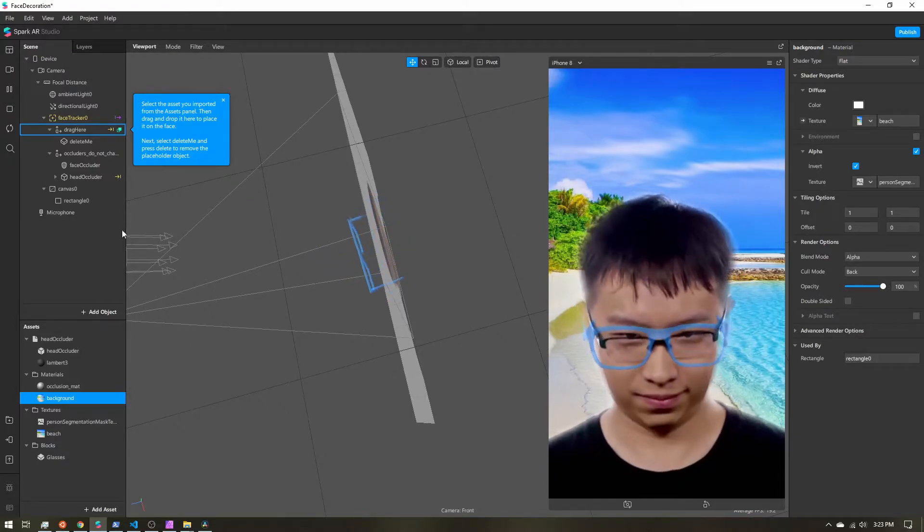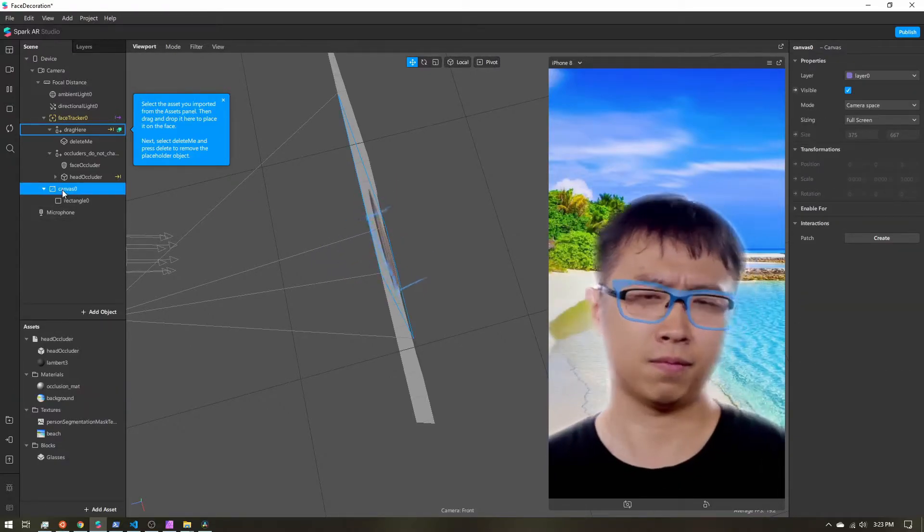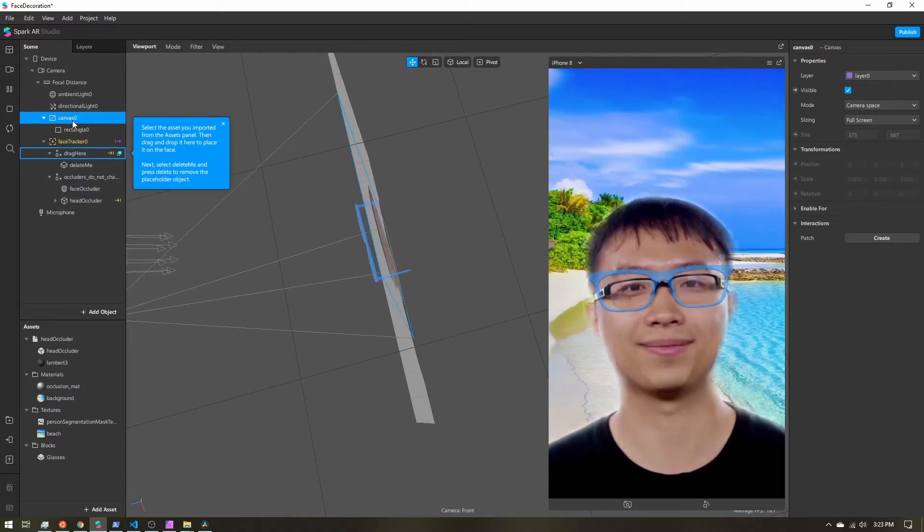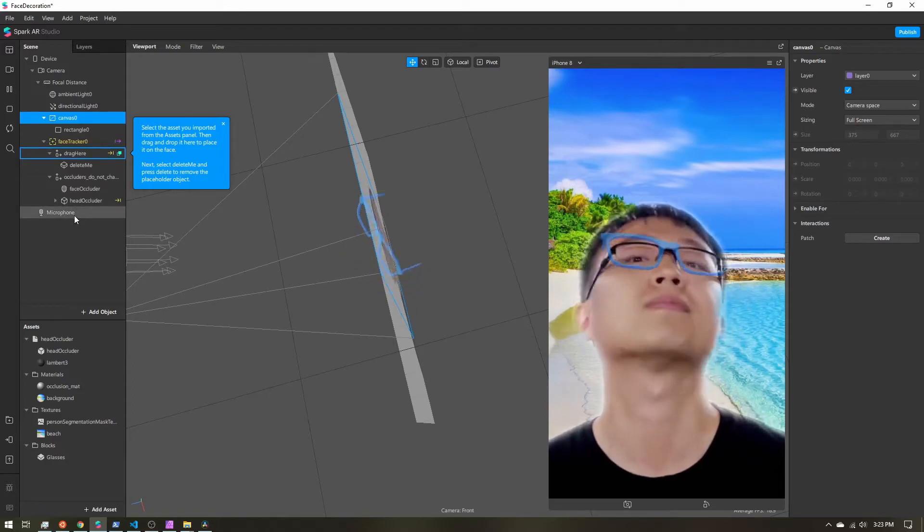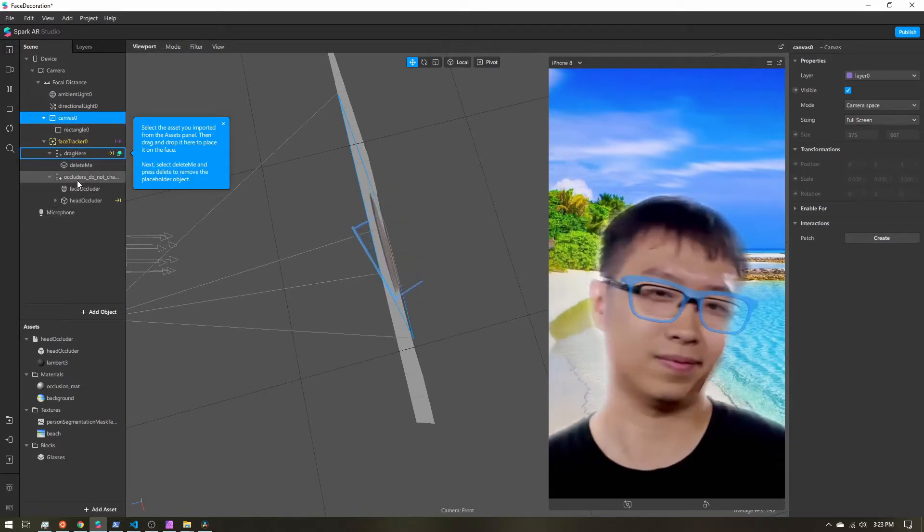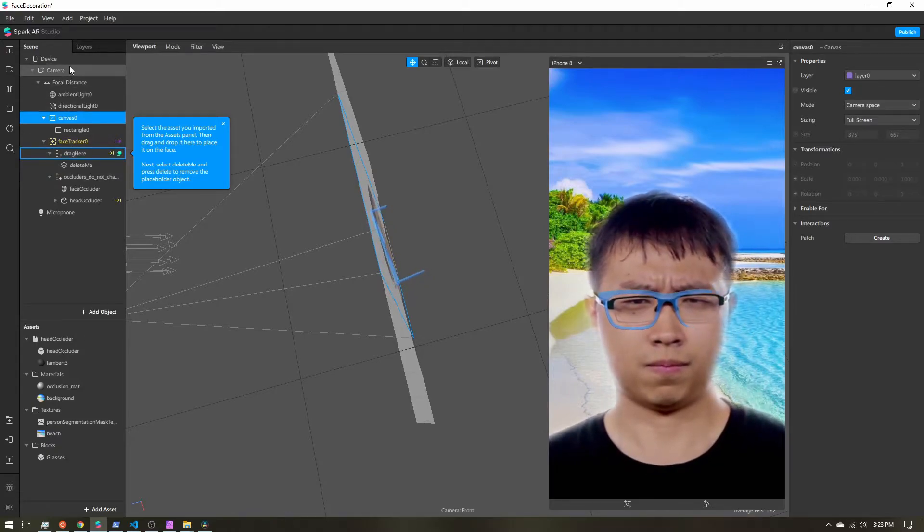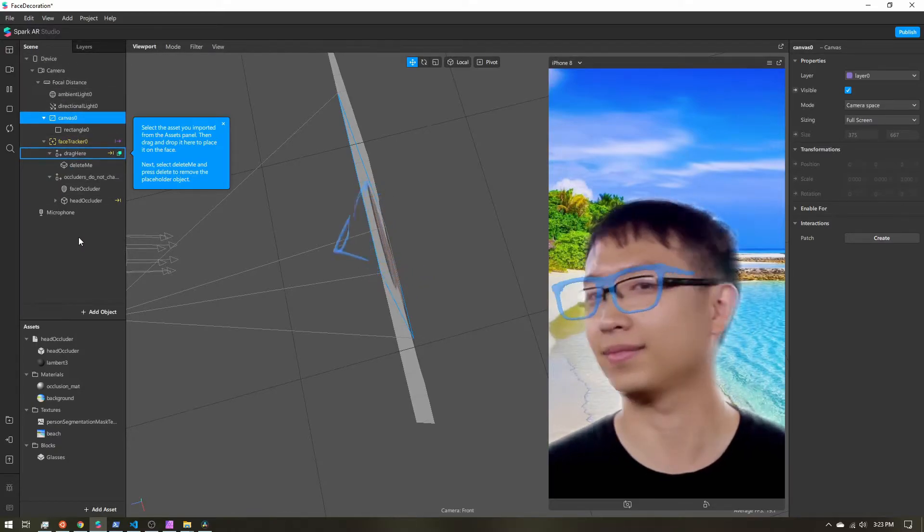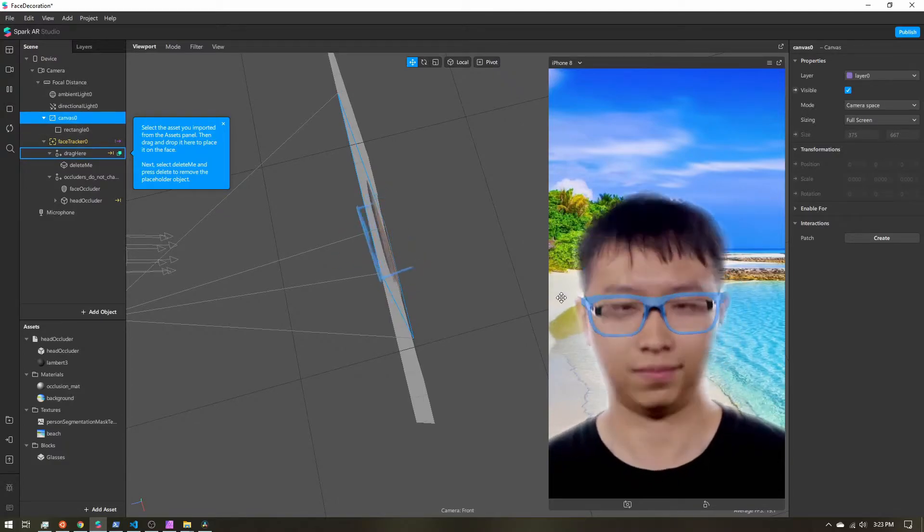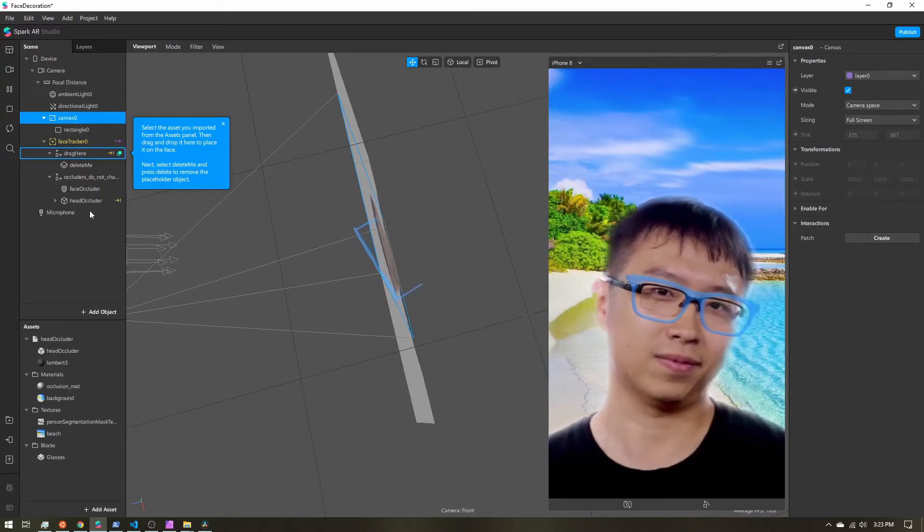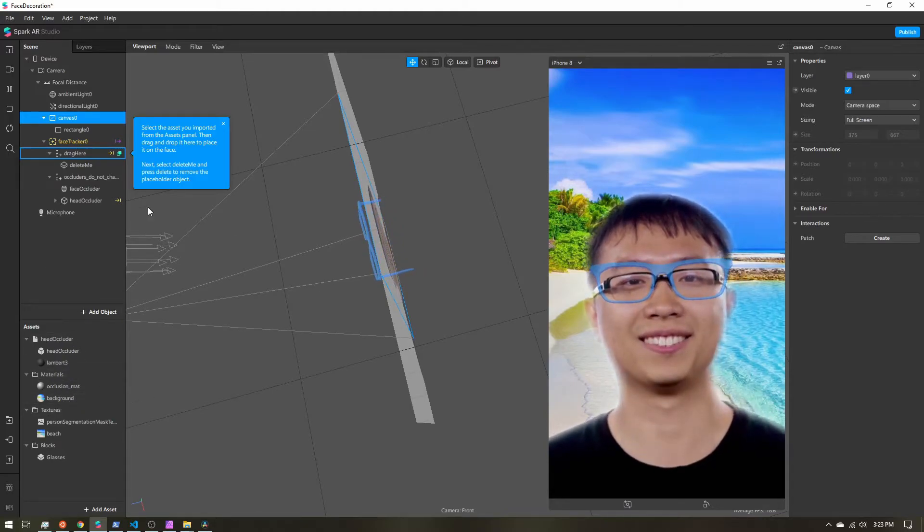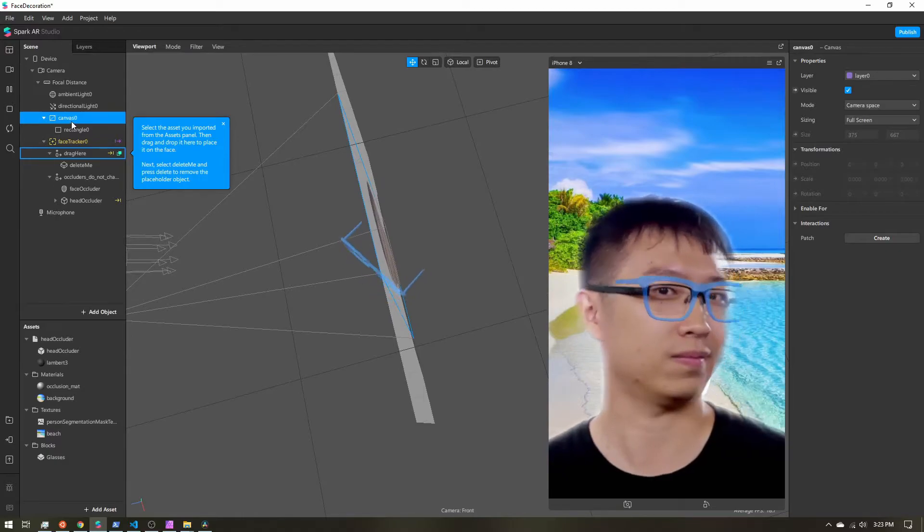So let's fix that. The first thing I'm going to do is I'm going to drag my canvas up above the face tracker. I want this to come before any other 3D objects. The reason why I want this to be drawn to the screen before the 3D objects is as Spark is rendering the scene, it starts at the top and goes to the bottom. All right, so we have this coming first. You might notice we still have our issue with the glasses being cut off.